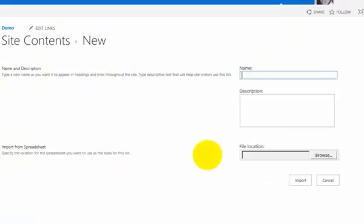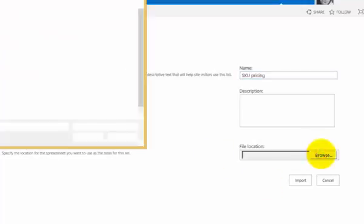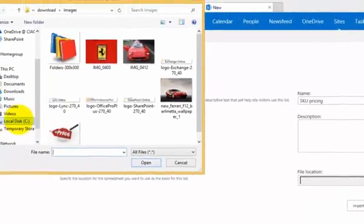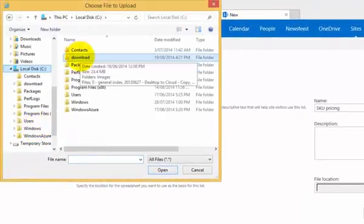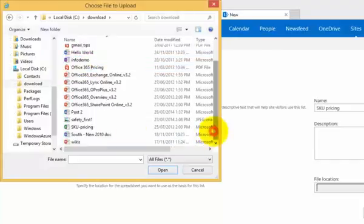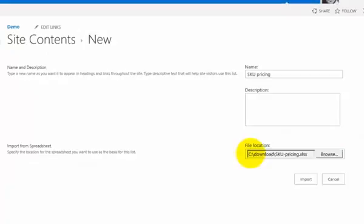We select that and we're going to give it a name. We're going to give it a name here of SKU pricing, and then we're going to simply browse to the location of that file on our local drive that I just opened before in Excel. We'll find that in Downloads - SKU pricing. All I need to do is select that.